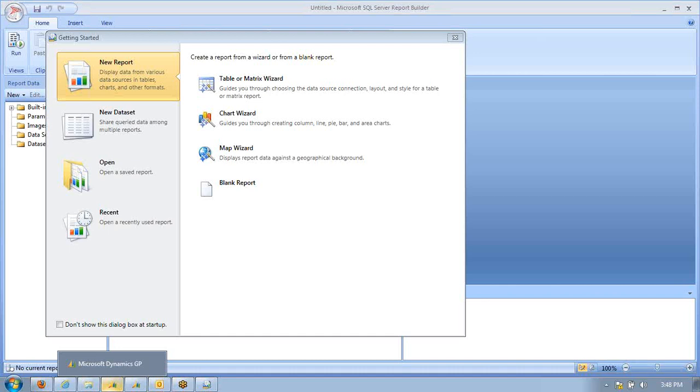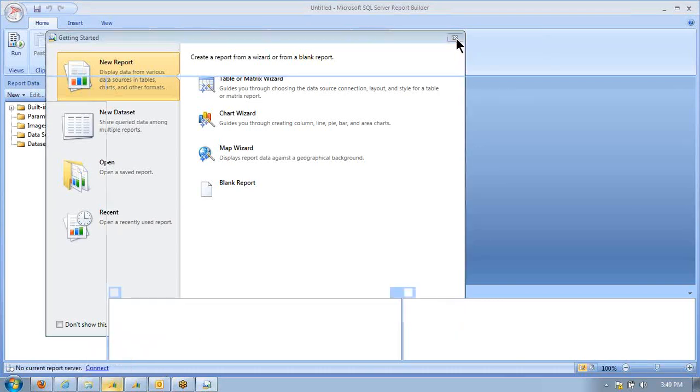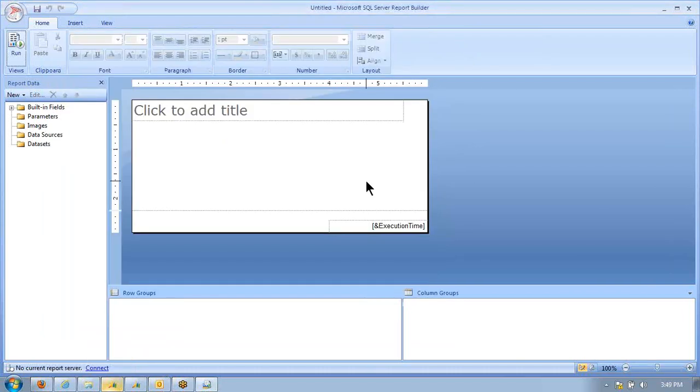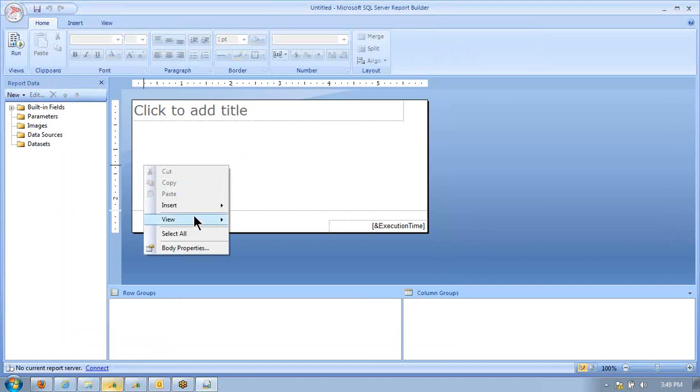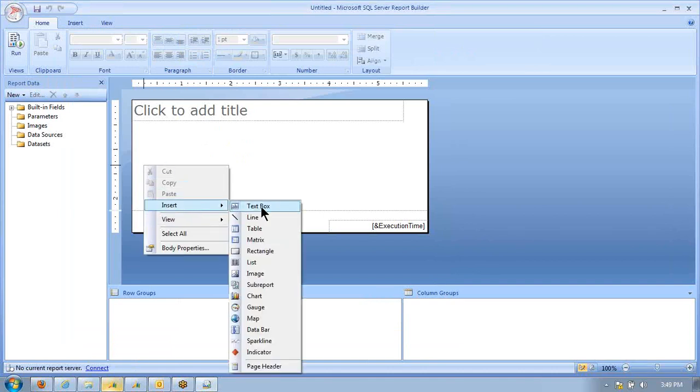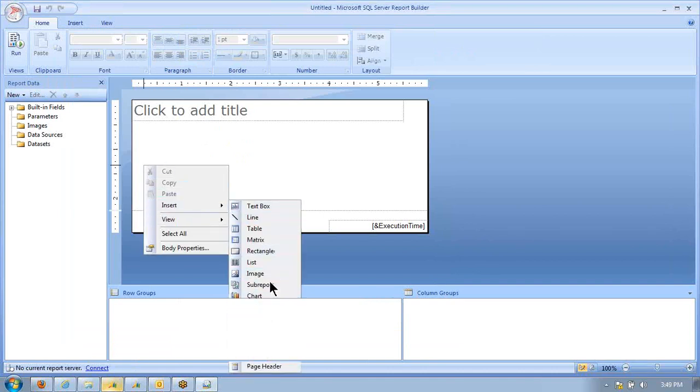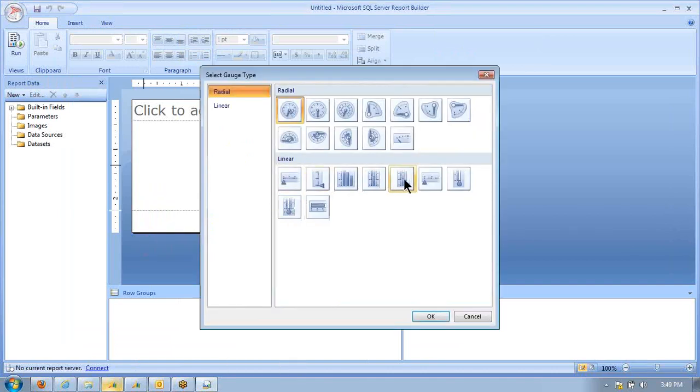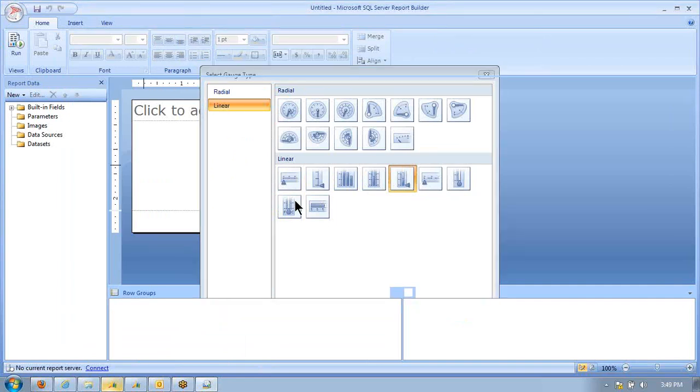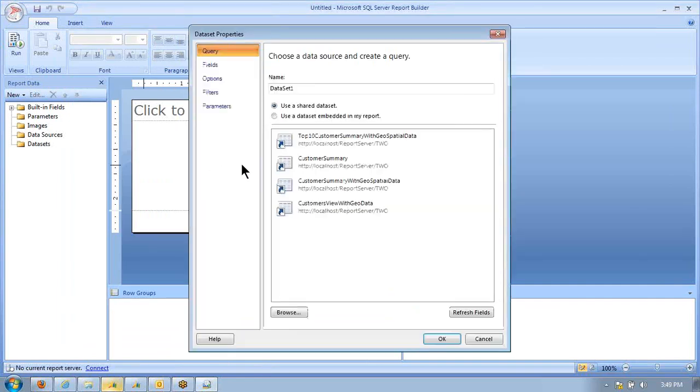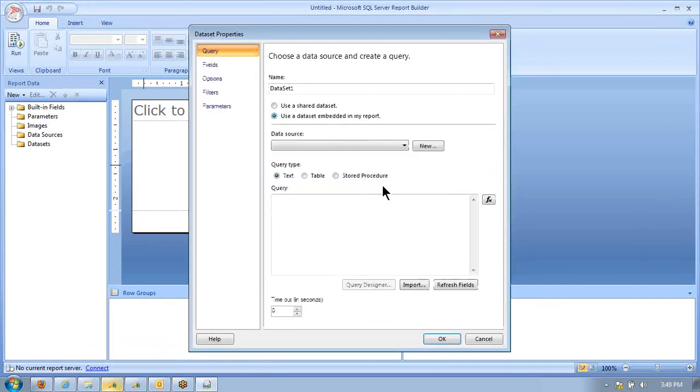The first thing we're going to do is close out the normal dialogue box that pops up when you open Report Builder. We're going to right-click into the white area, grab a gauge, select that gauge, and then create a data set.